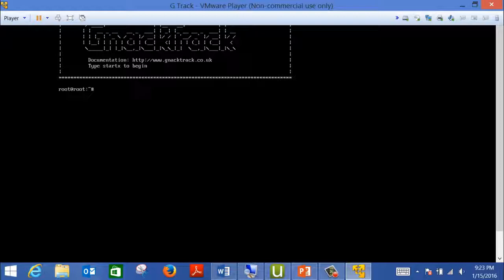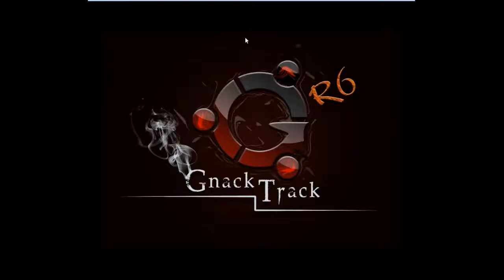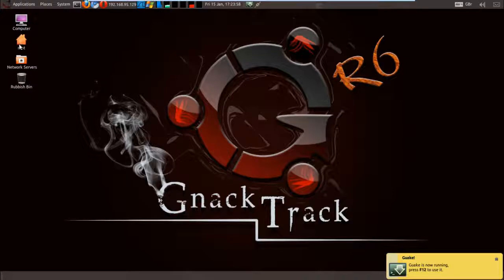Once Linux starts, most distributions start in the command line. To start the graphical interface, just type 'startx'. I need to point out that Linux is case-sensitive, so when you write a command make sure to write it in lowercase letters. If you write the same command in capital letters it will not be executed, so be careful. Once you type startx it will start the graphical interface.